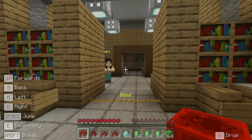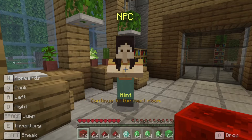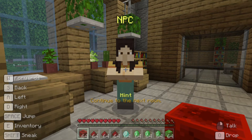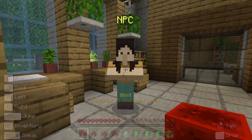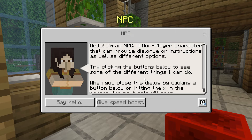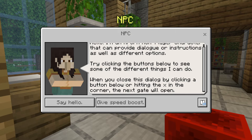Now that we've filled our pockets with gold and diamonds, the next room has opened and we can see an NPC character standing there. Even if you have an item in your hand, you can still right-click NPCs. We will explore the hotbar and items in a later video, so don't worry too much about holding things just yet. Right-clicking this NPC opens an interface and we see a little balloon dialog box. The NPC explains it's a non-player character that can provide dialogue or instructions as well as different options. When you close this dialogue by clicking a button below or hitting the cross in the corner, the next gate will open.